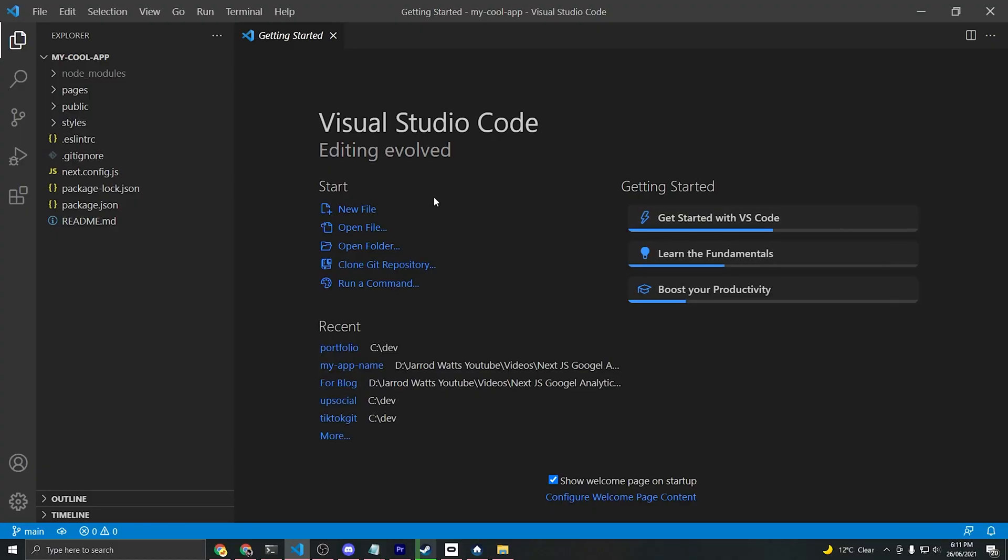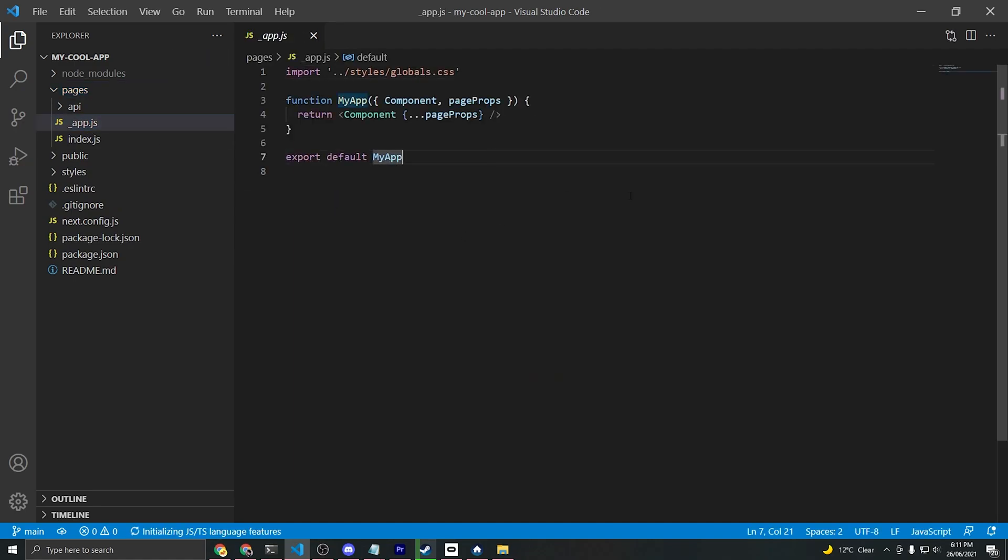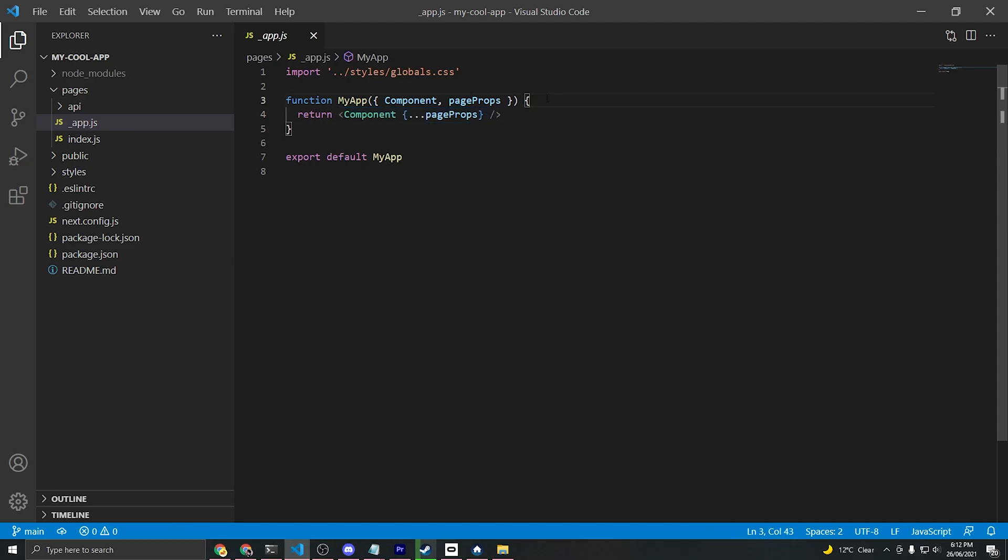Now that we've opened up our project, we'll navigate to the underscore app dot js file. This is Next.js's custom app component. Code that you write on this page is going to impact all of your pages since every page is wrapped within this component. That's perfect for our Google Analytics tag since we want it to be included on all of our pages.